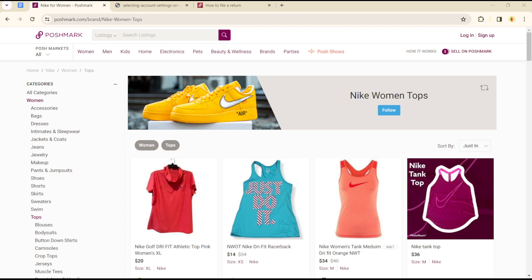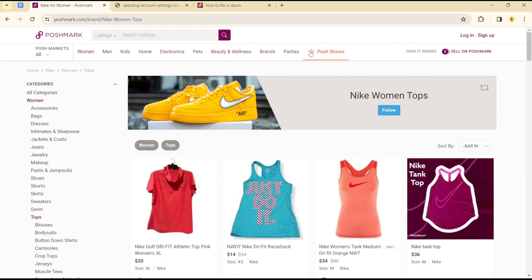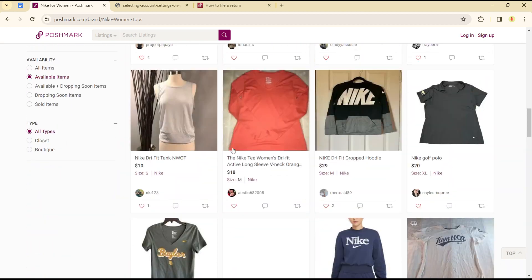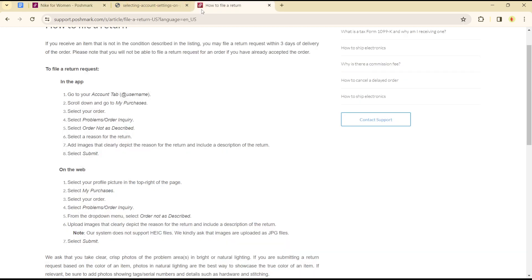Hello everyone, welcome to another tutorial. Today I will show you how you can file for a return or return items on the Poshmark platform. This is quite easy and straightforward, and you can achieve this in the following steps.